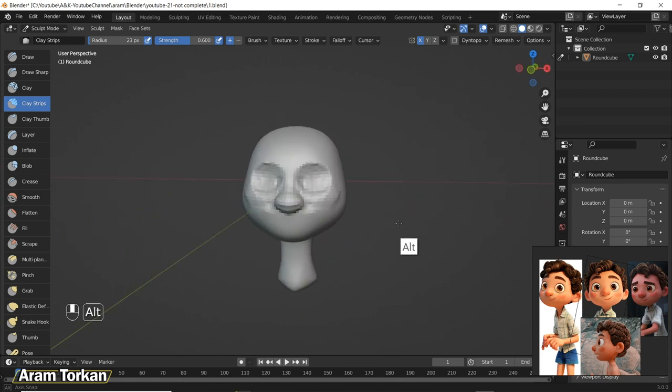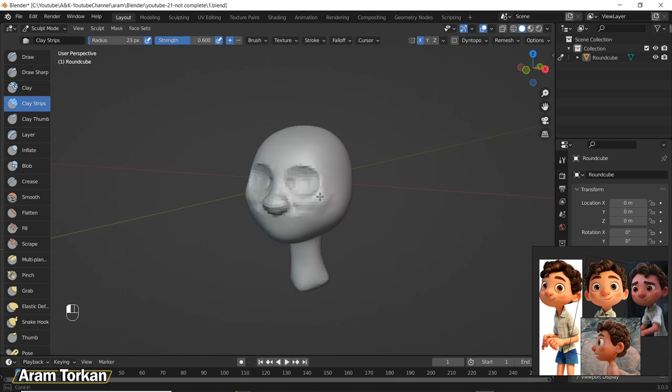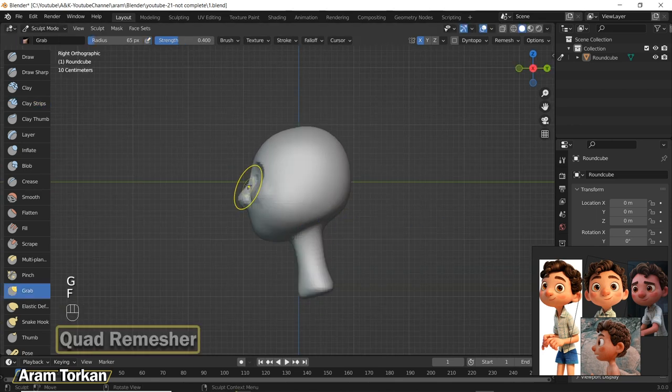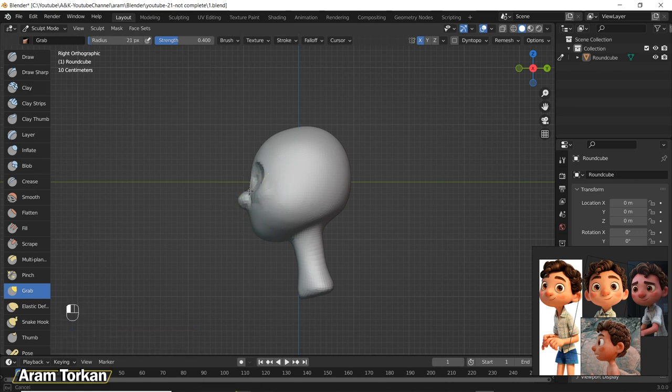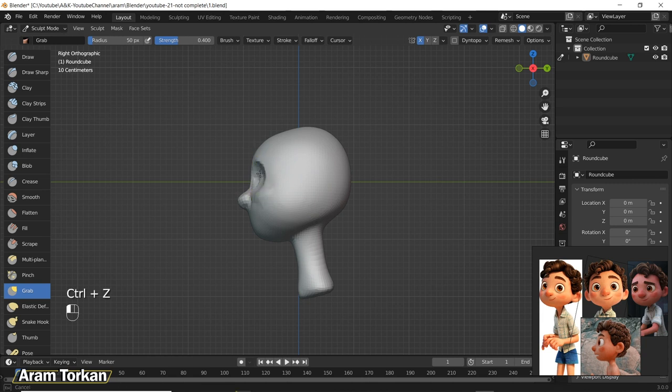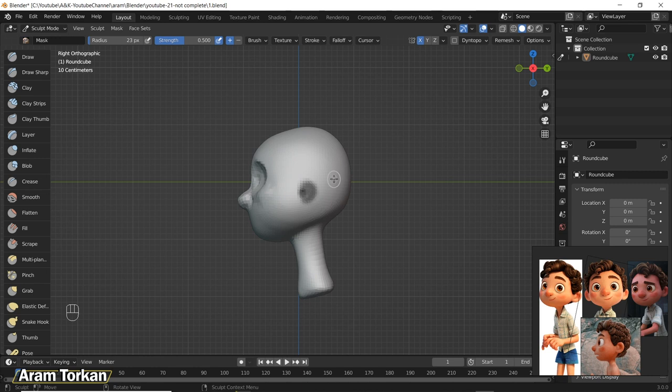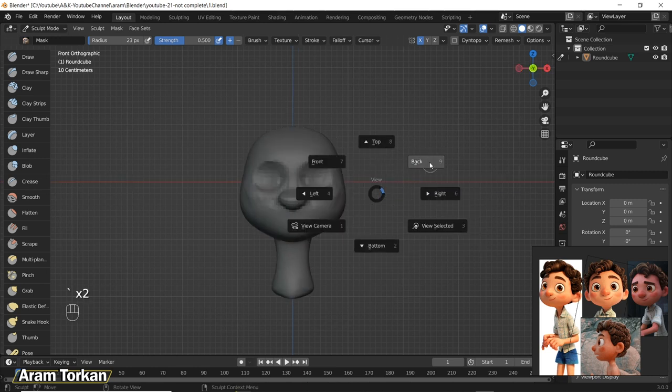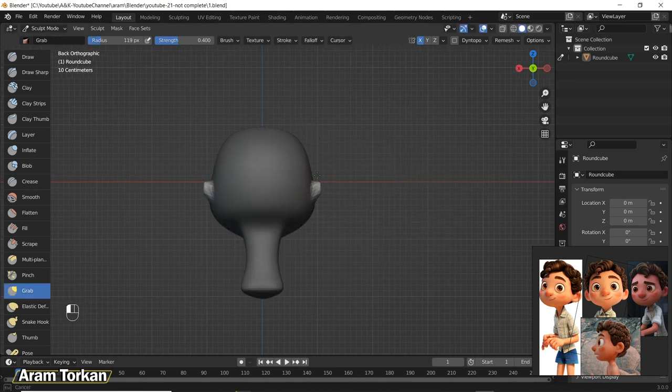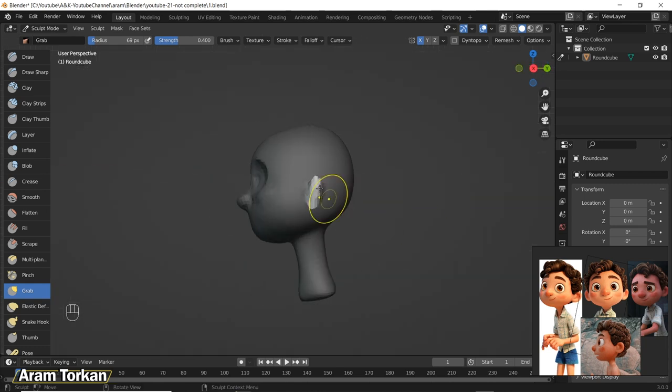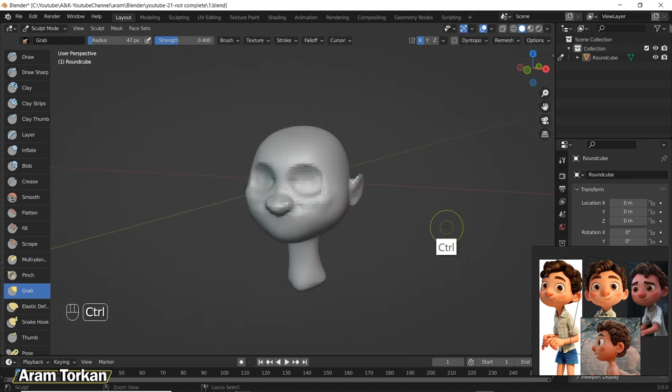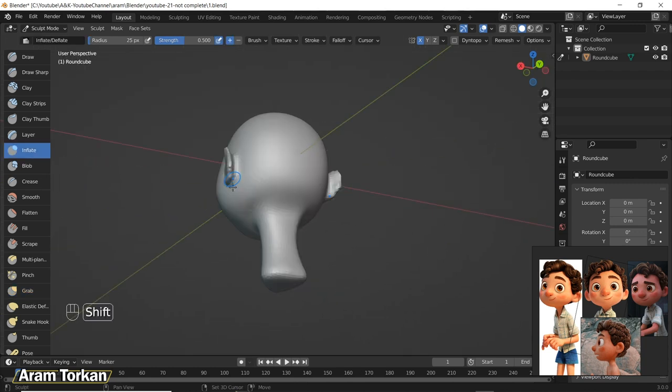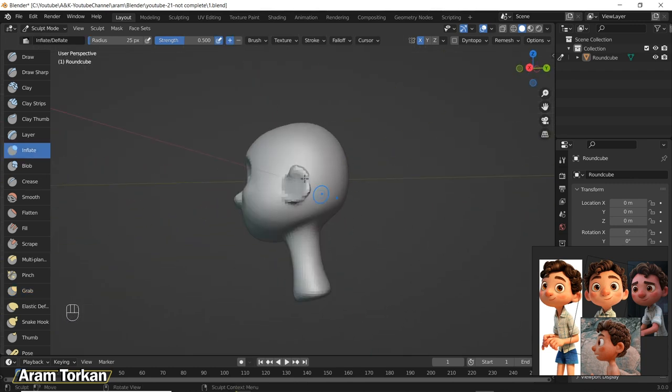So I found Quad Remesher add-on and since then I've been using this tool and it really helps to speed up my workflow in Blender. It's so similar to ZBrush for me. It's a paid add-on but it really worth buying because you can have a low poly character in a few seconds and reduce lag when sculpting.